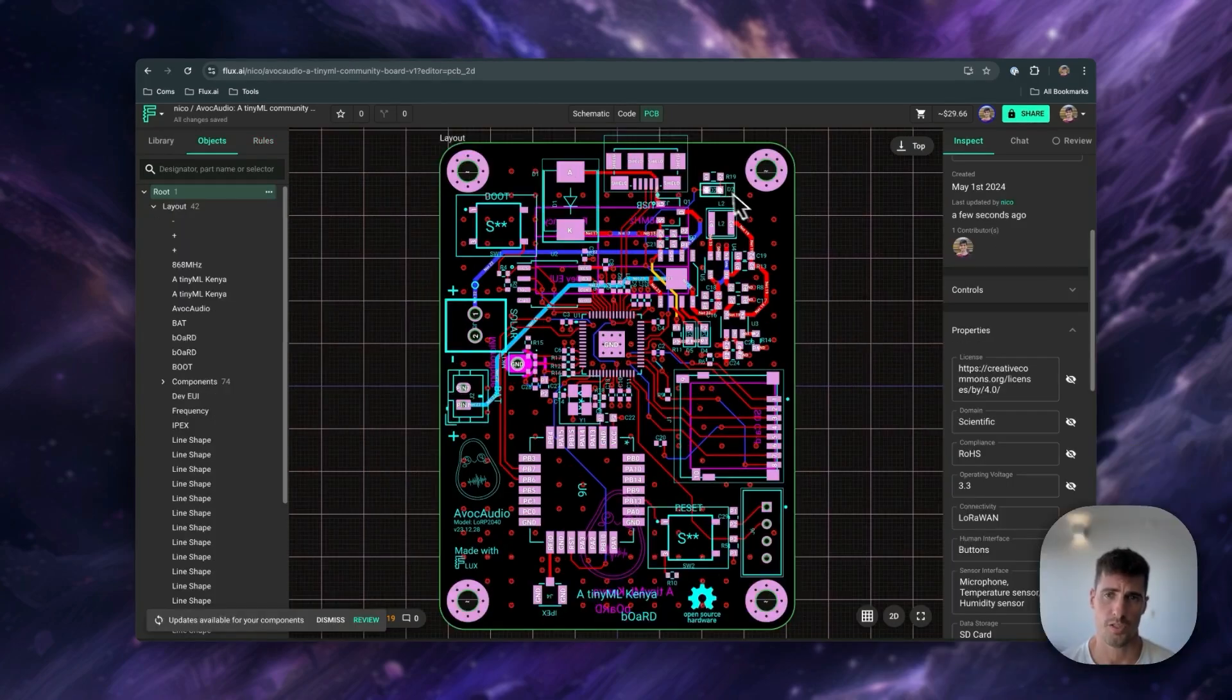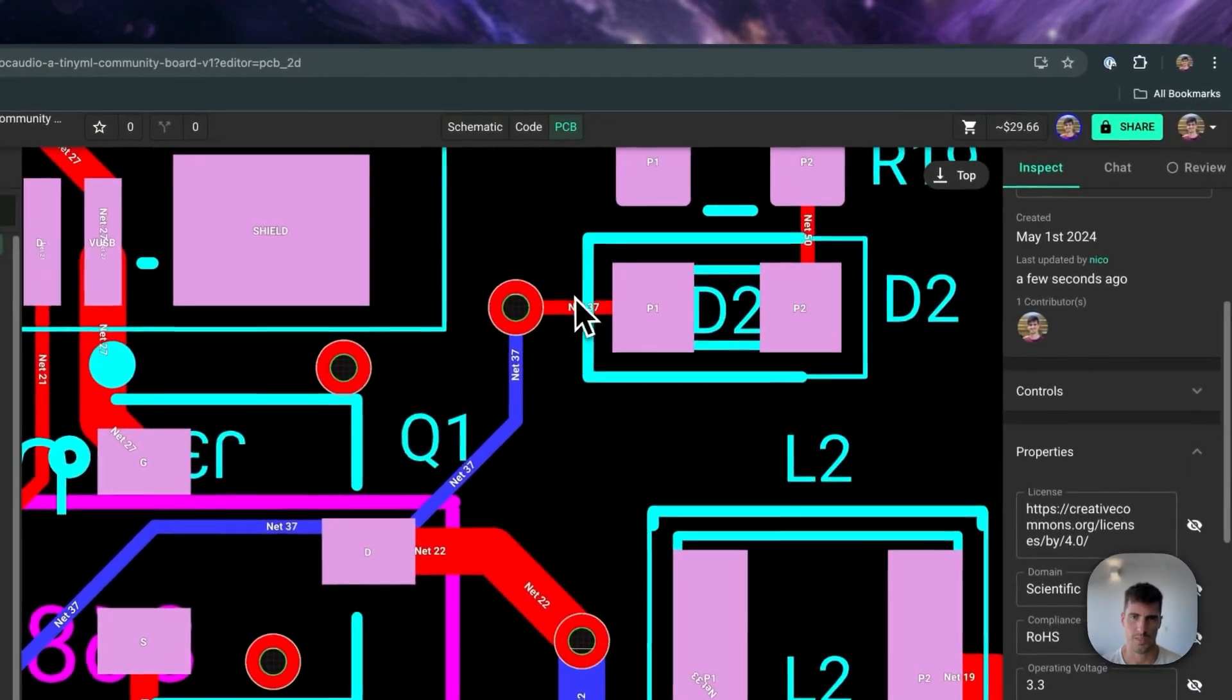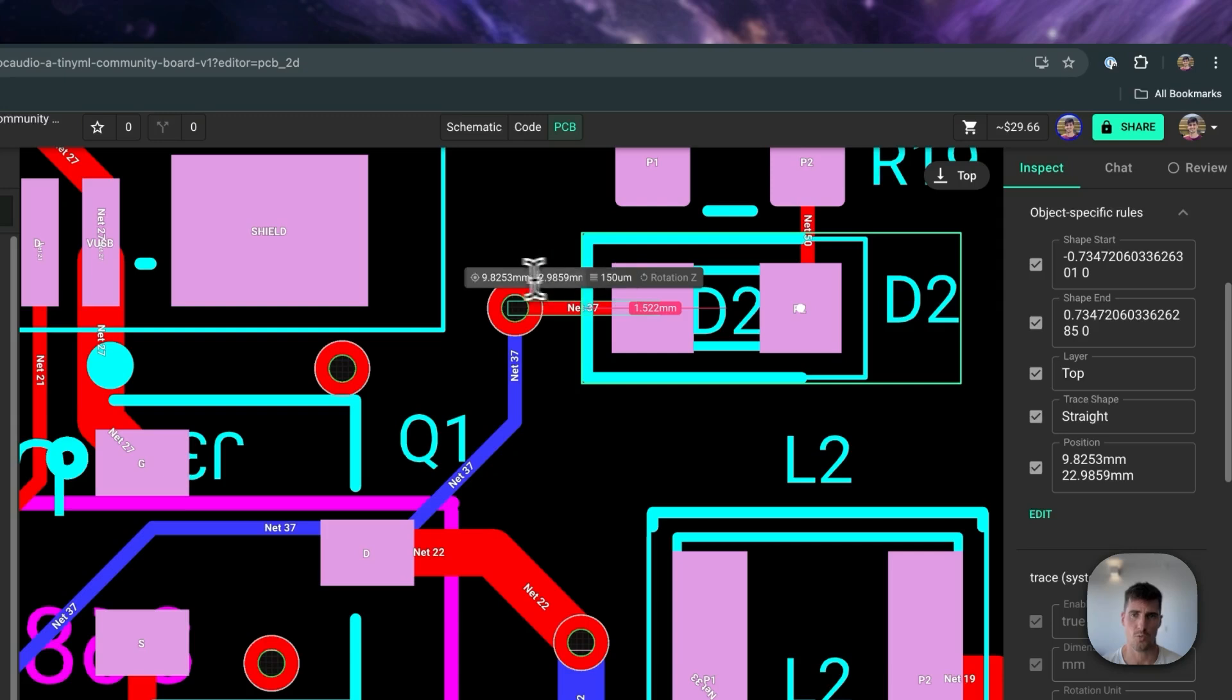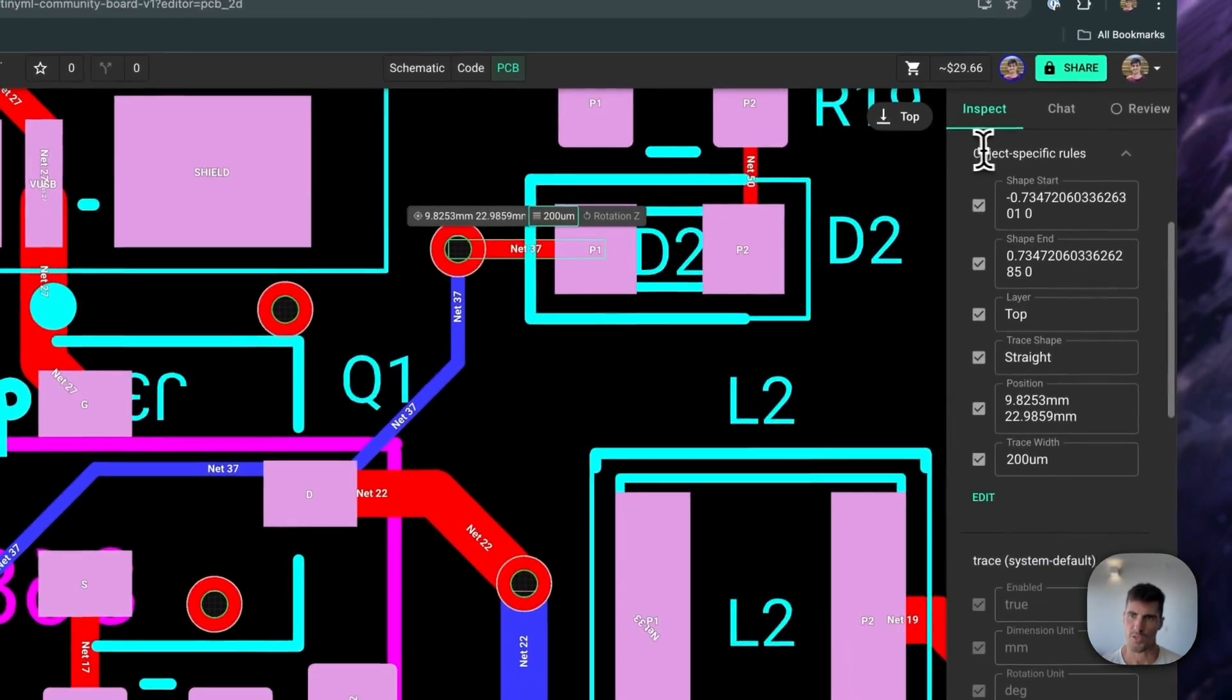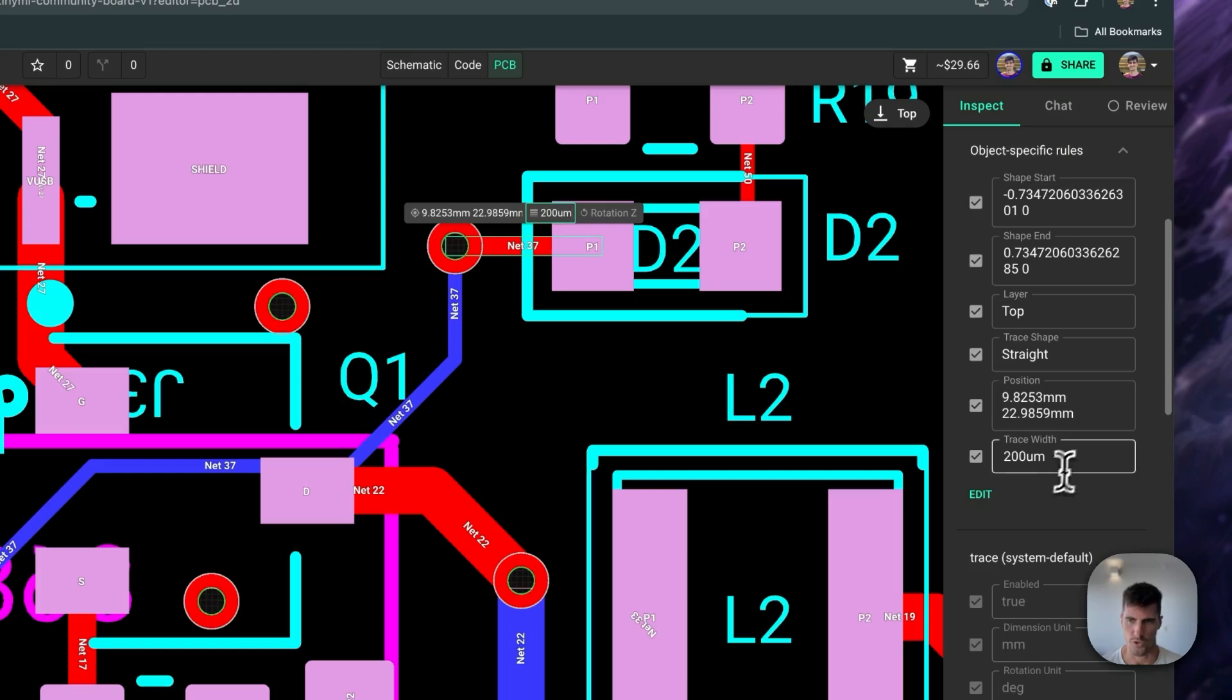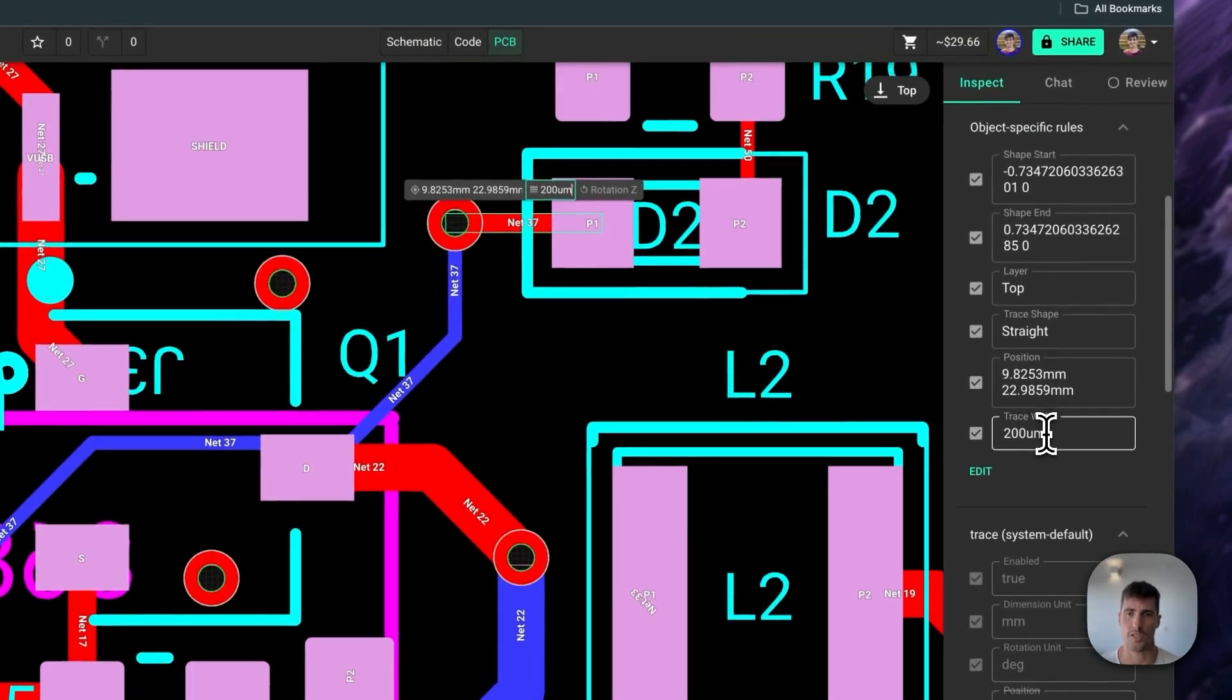So let's say that we want to change the trace width. If we zoom in, we can select the trace and then use the toolbar here. In this case, we want to do 200 micrometers, for example. As you can see, an object-specific rule has been generated called trace width. Changing the width using the toolbar or changing the width using an object-specific rule is essentially the same thing.